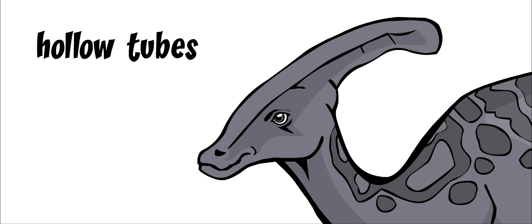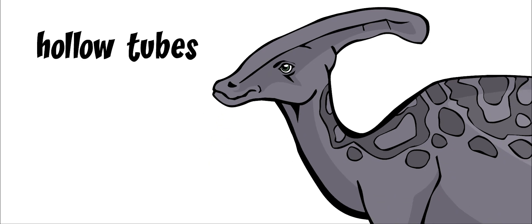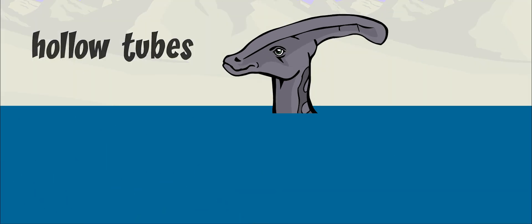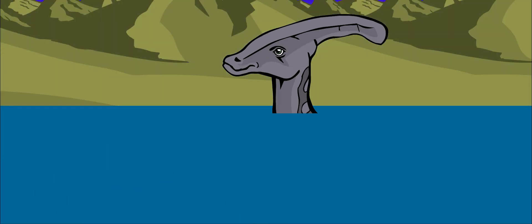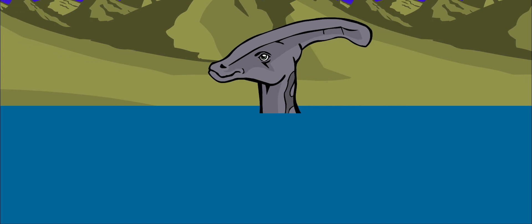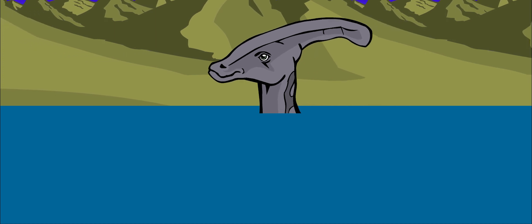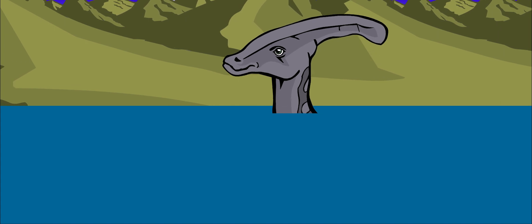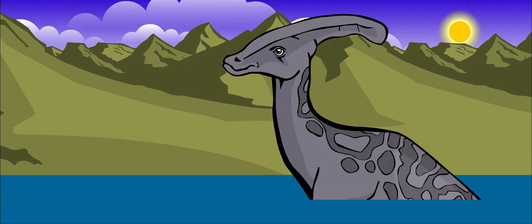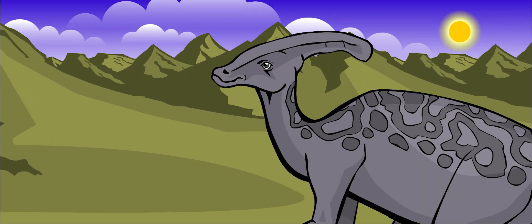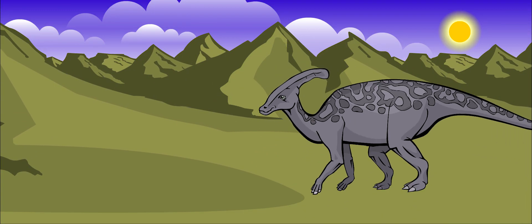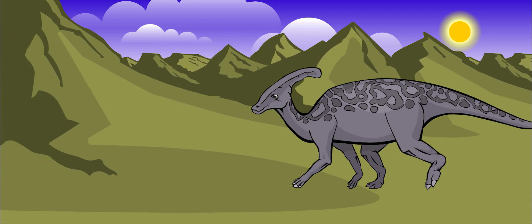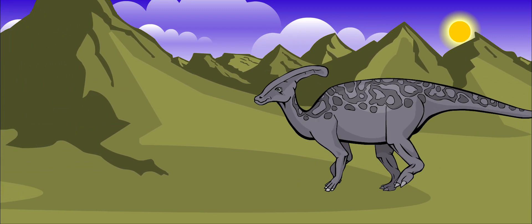No one knows exactly what the crest was used for. Some paleontologists thought that this dinosaur spent its time in the water and breathed through its crest like a snorkel. But there were no holes at the top. Paleontologists now believe that Parasaurolophus lived most of its life on land.